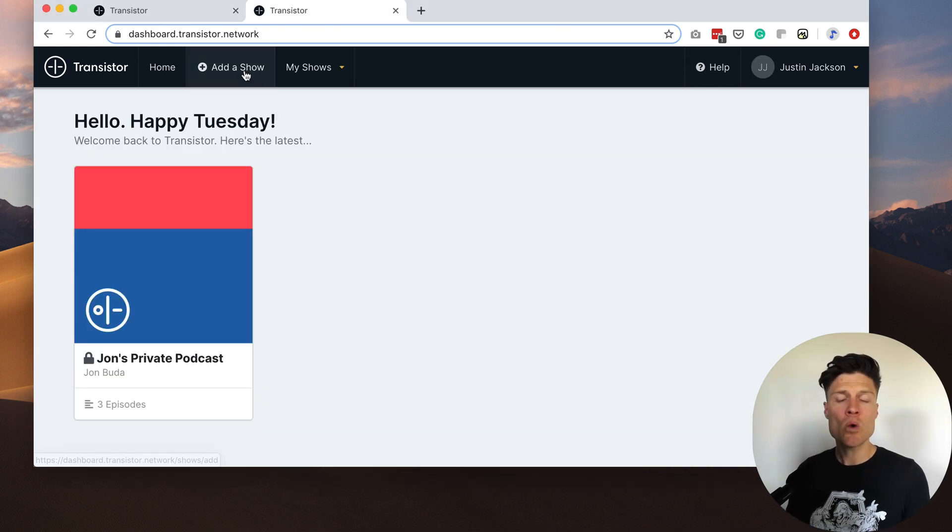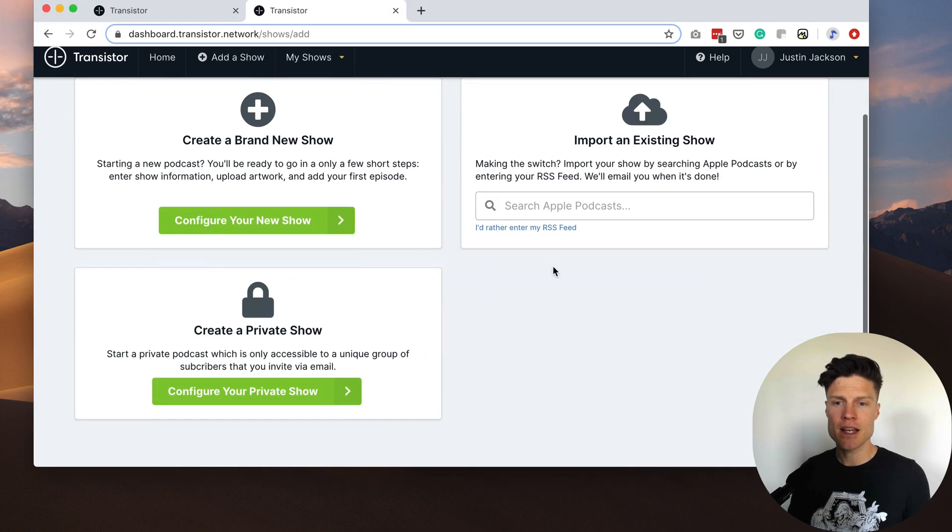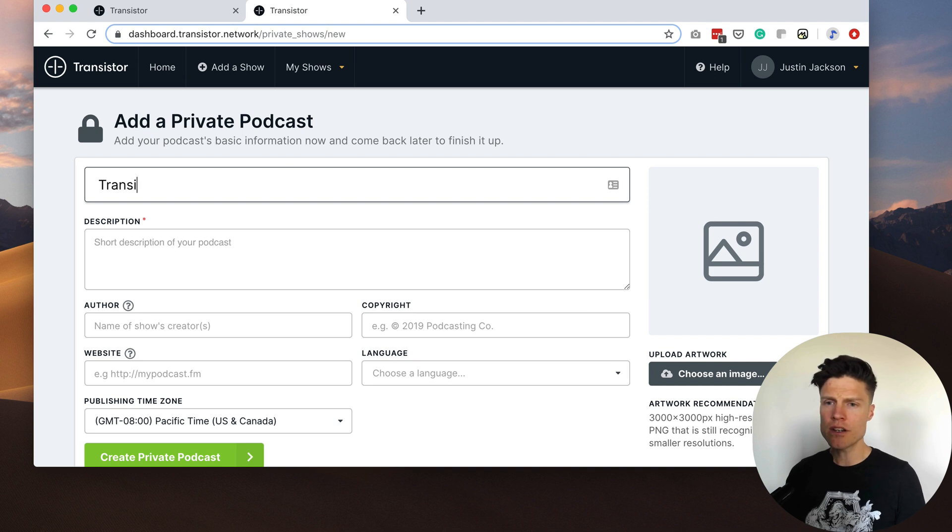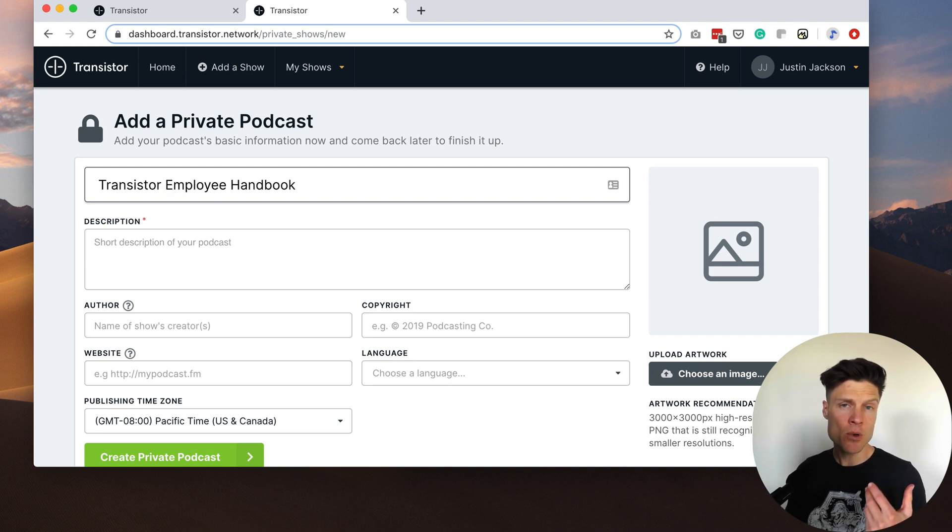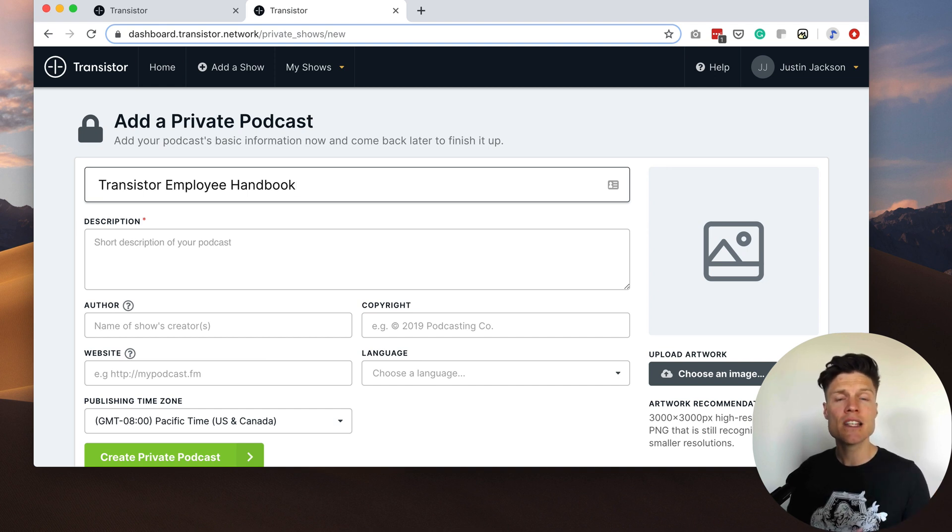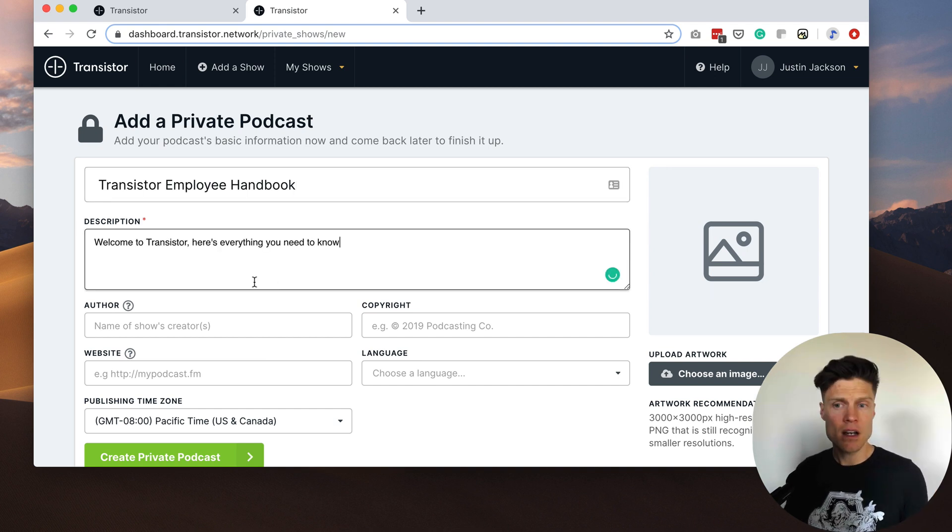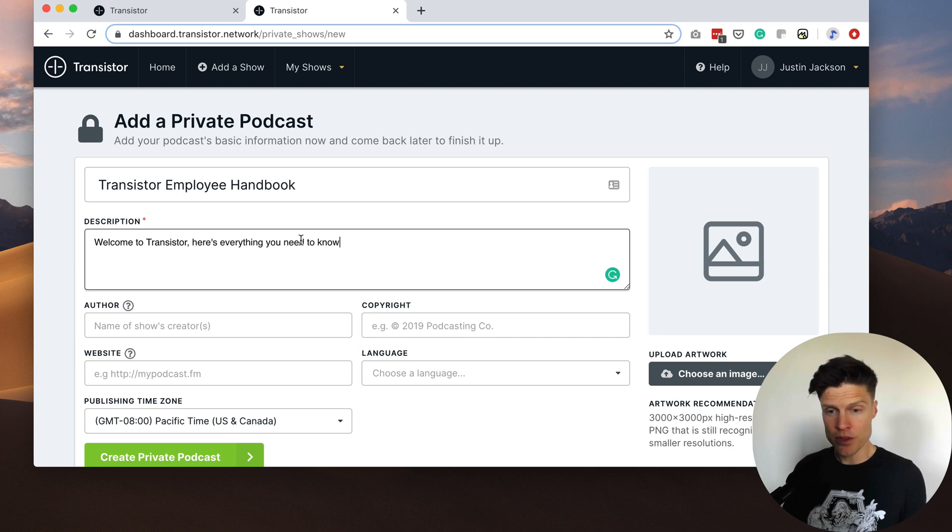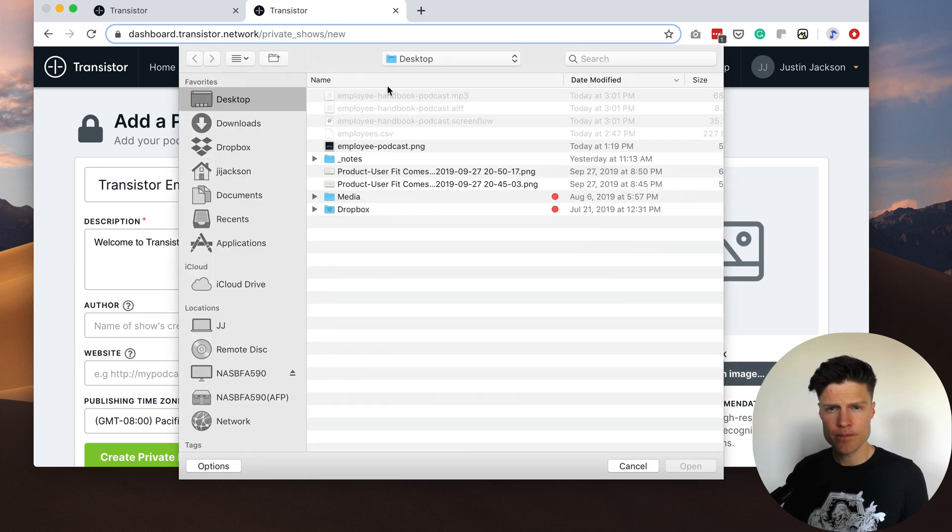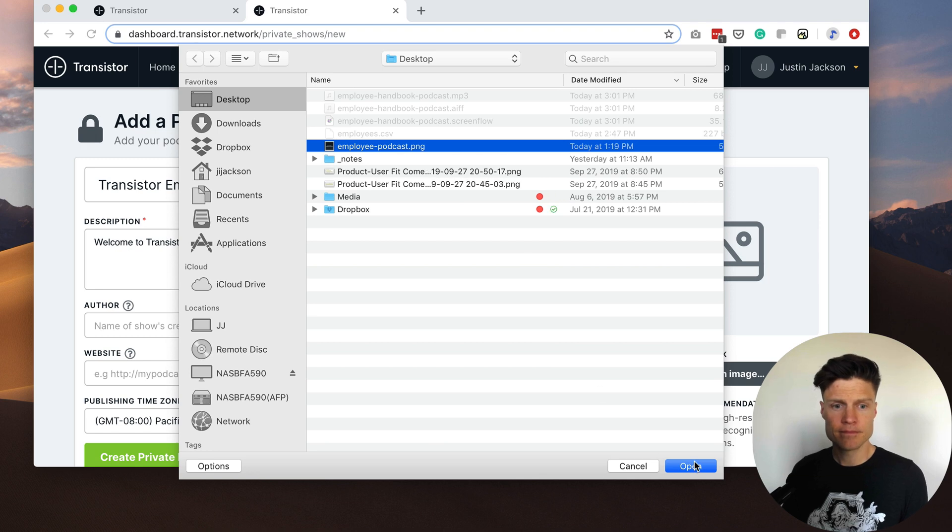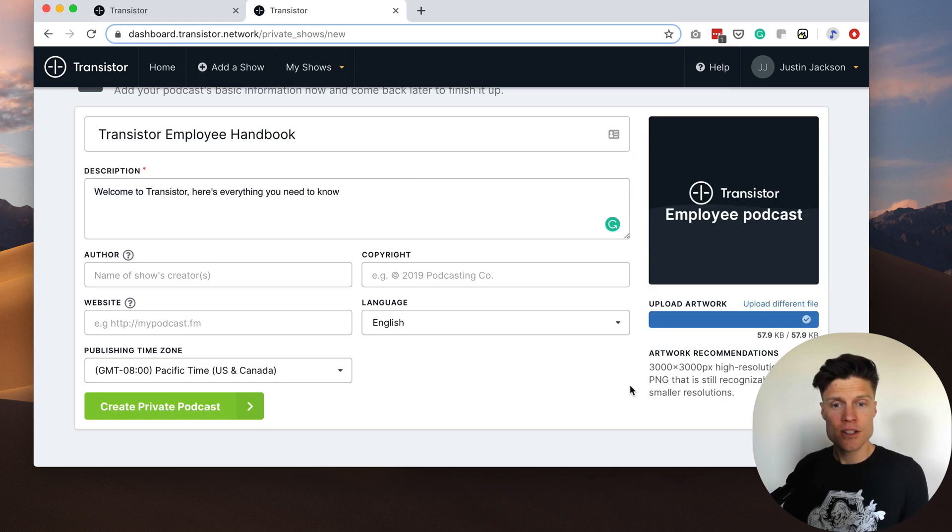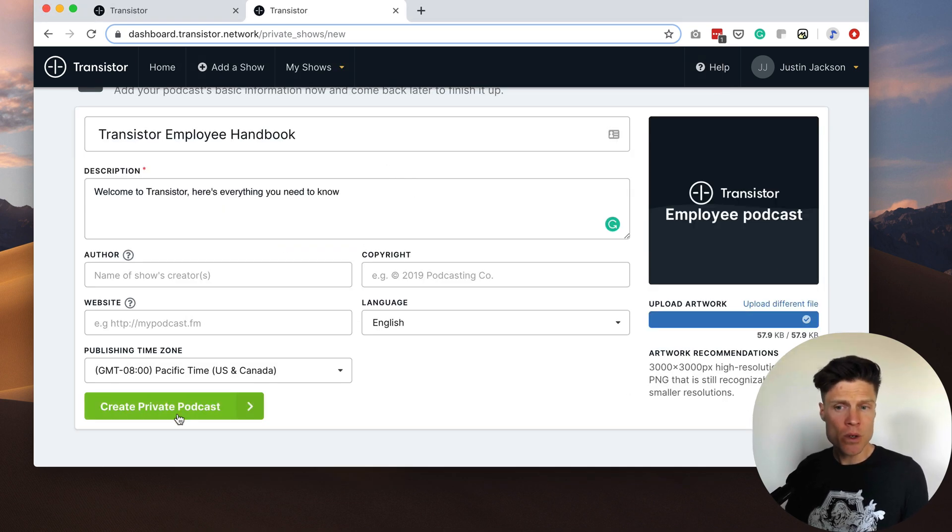So I'm going to start by creating a brand new podcast and I'm going to call this the Transistor Employee Handbook because I'm going to use it to onboard new employees as they join the company. I'll just add a quick description of what the show is about, choose my artwork, choose the language, and I'm just going to create the podcast now.